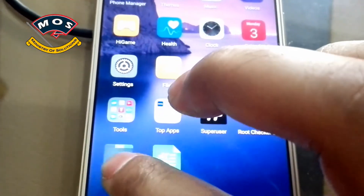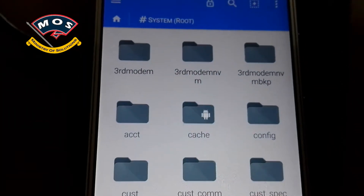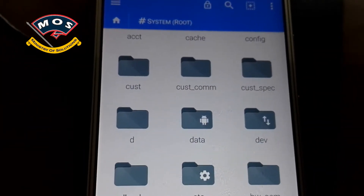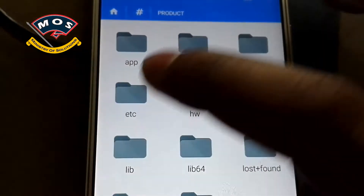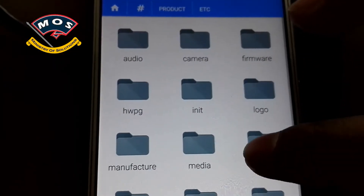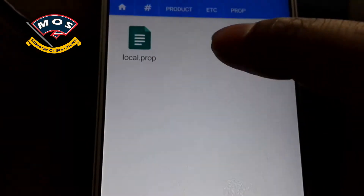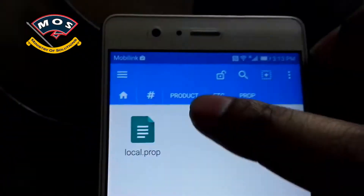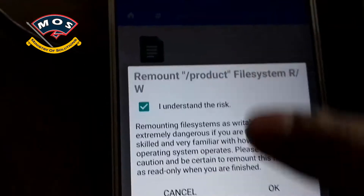Once installed, open FX Explorer and open the system root folder. In the system root folder you need to find the product folder, open it, and then inside the etc folder you will find a prop folder. Inside there will be a local.prop file. You need to edit this file, but first you need to provide read and write permission for this folder.